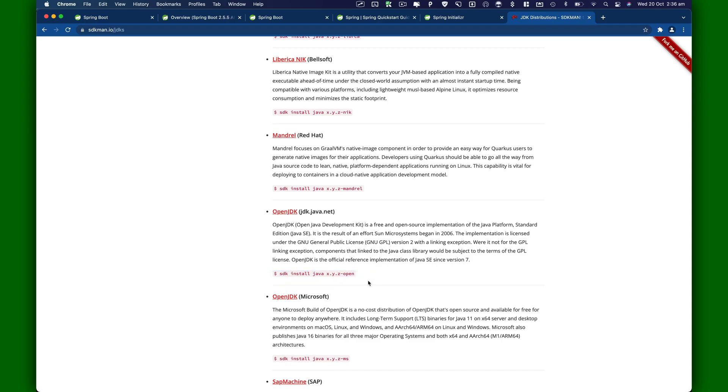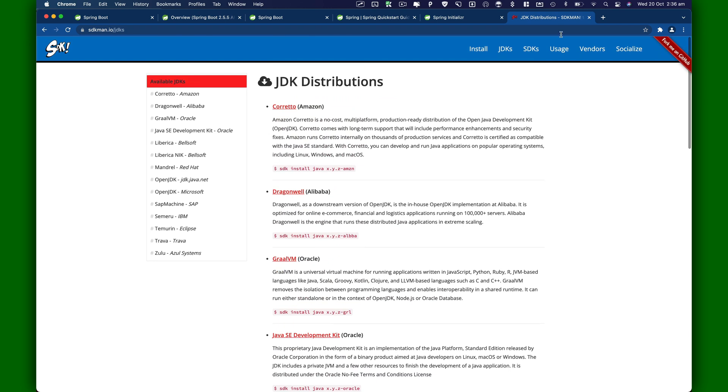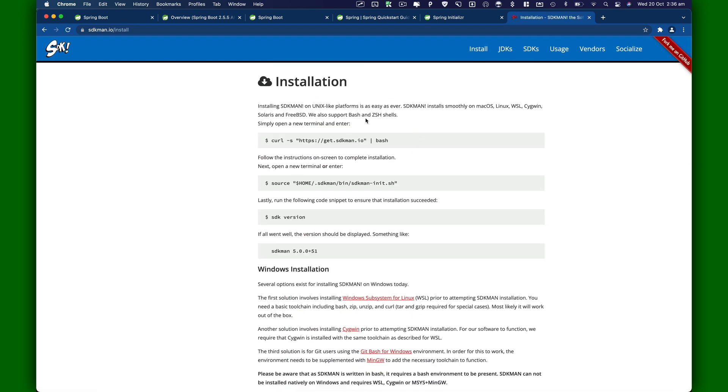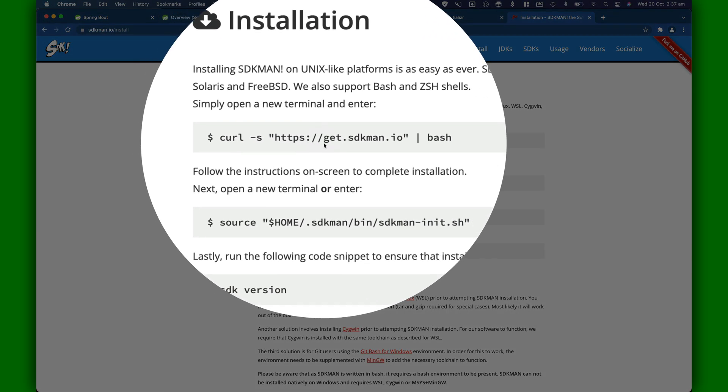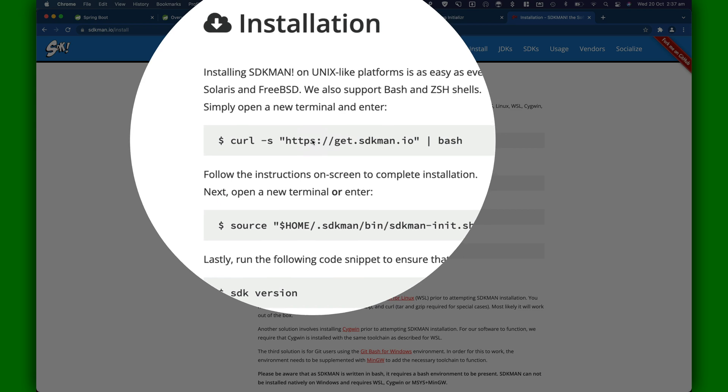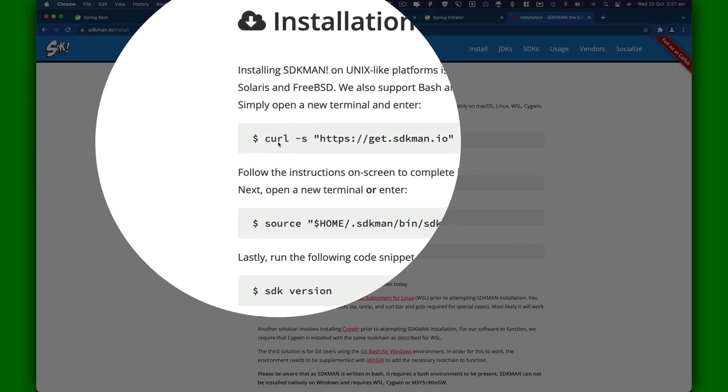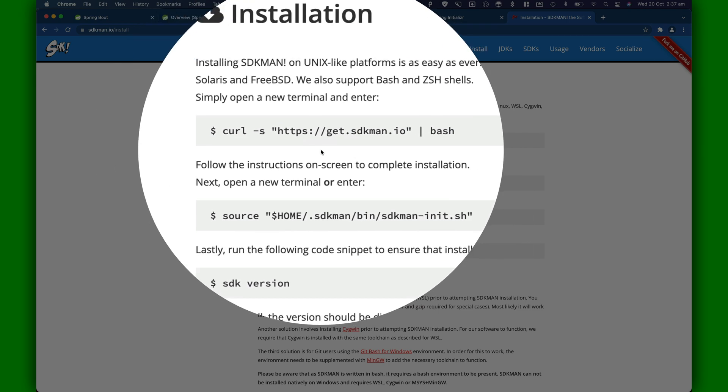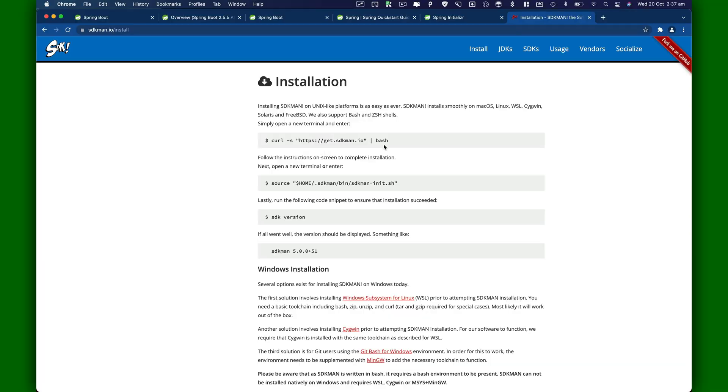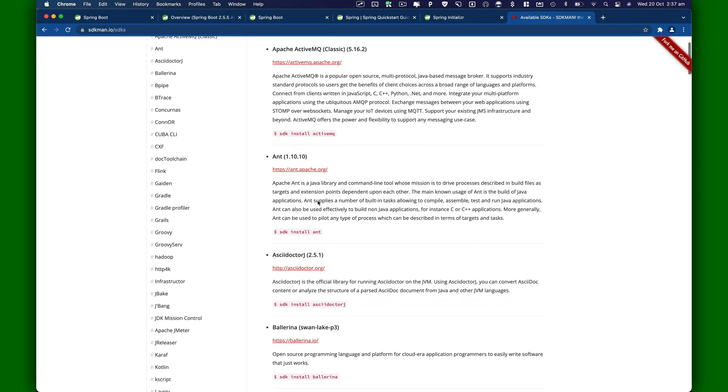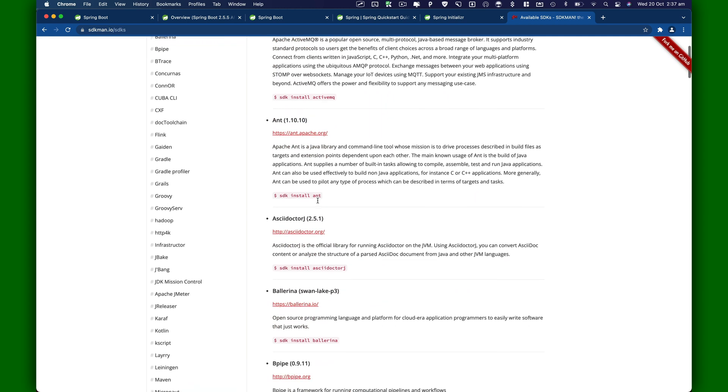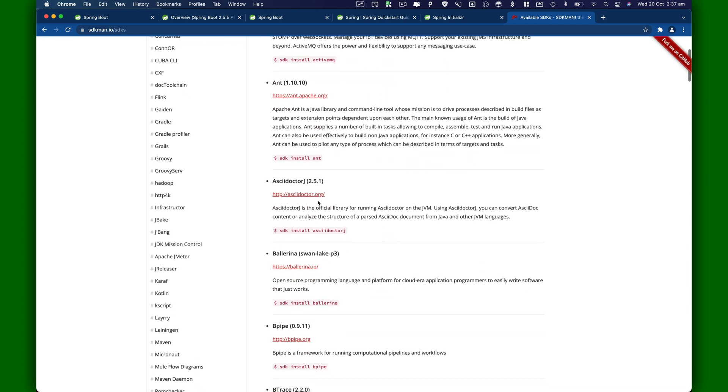That will basically set it up for you. The way you can install SDKman.io is by just going to install and then just copy this curl command and paste it in your terminal. If you are on Linux, you need to install curl. On Mac, curl is installed by default. Just use this apt-get install curl command to install it on Linux. I'm going to go to SDKs. Here's a list of SDKs that you can manage, install, and delete using SDKman.